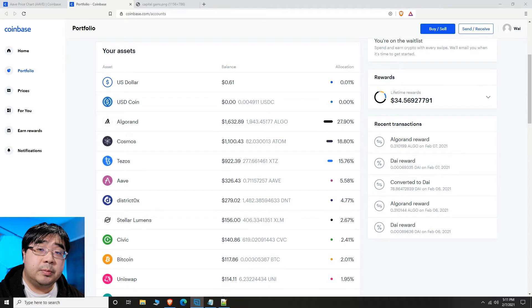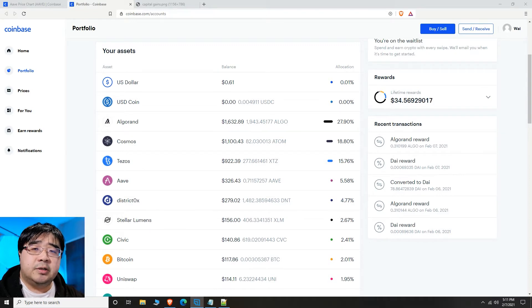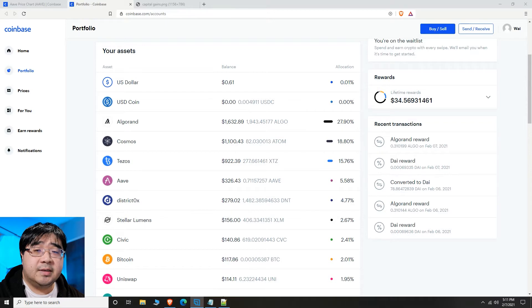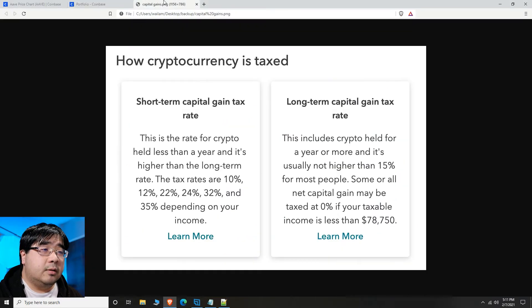This is something a lot of people don't think about, but if you do actually put yourself in this mindset, it could save you quite a lot of money in terms of taxes. So why do we want to talk about long-term capital gains?